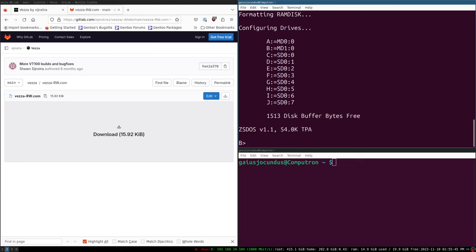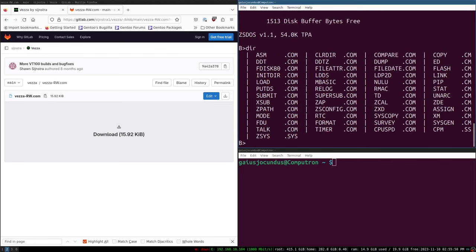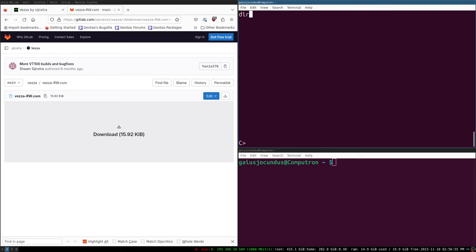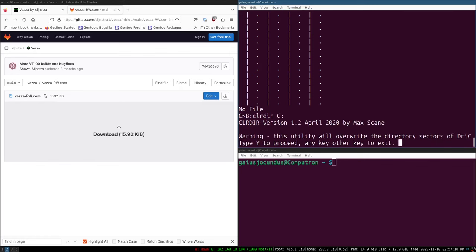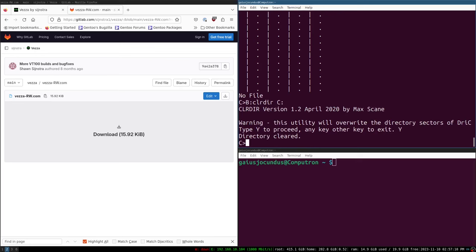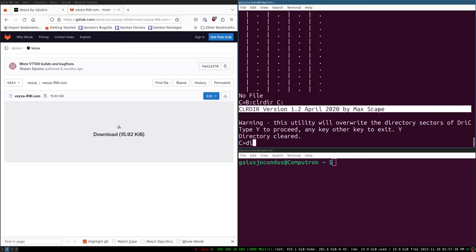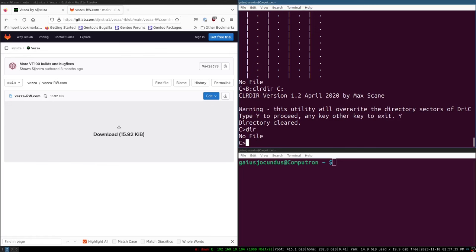Now let's go ahead and see how we're going to copy this over. We can't write directly to the B drive, so we've changed to the C directory. The C directory needs to be initialized, so we need to use cleardir C. We confirm with a capital Y — it's case sensitive for cleardir. Now we can check it and it just tells us no file — there's a file system here but there's nothing in it.